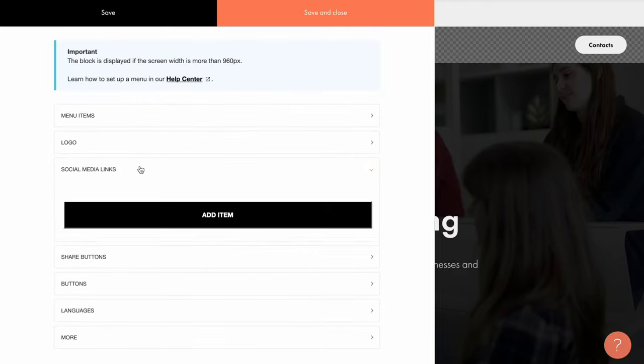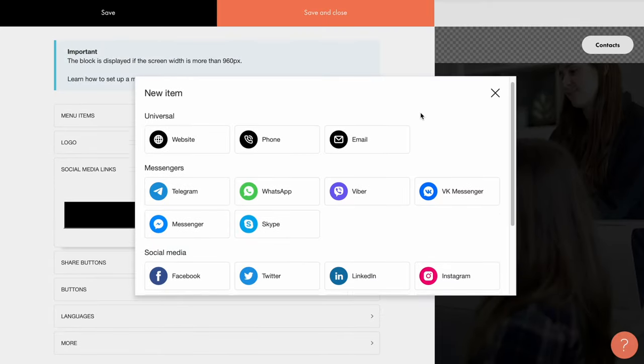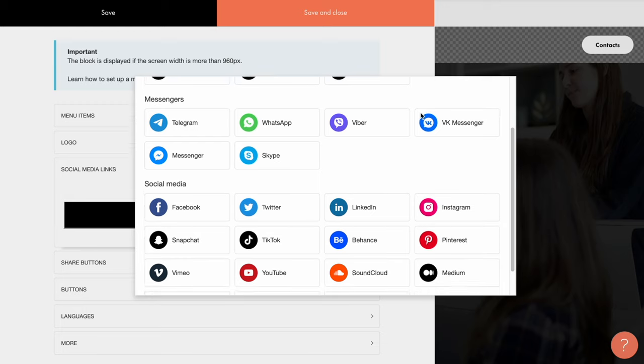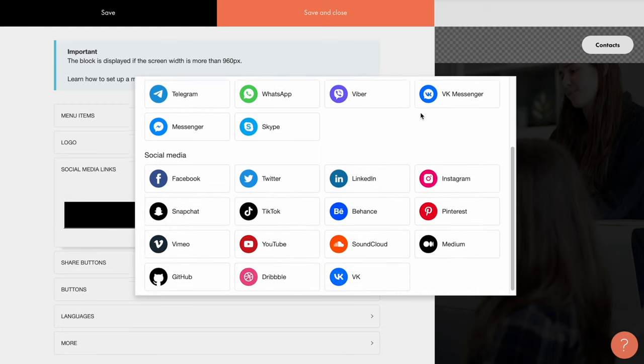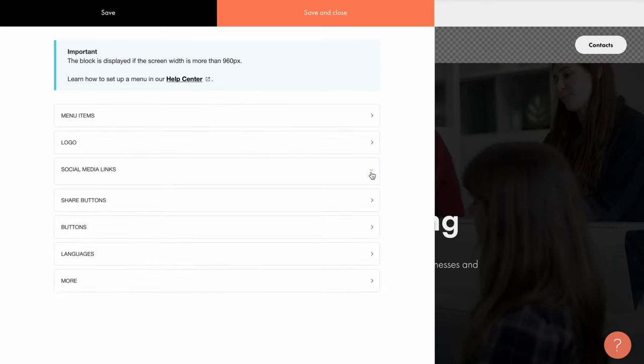Above this tab, you can also provide your social media links to Facebook, Twitter, Behance, Instagram, Pinterest, Vimeo, YouTube, LinkedIn, SoundCloud, Telegram, and so on. This is optional, you can add links if you like or skip this section.